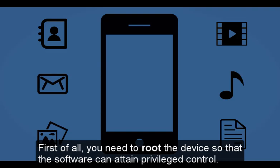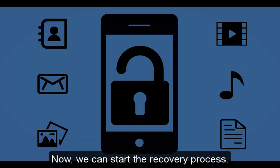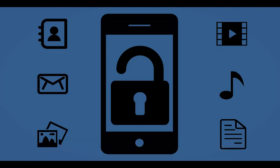First of all, you need to root the device so that the software can attain privileged control. Now we can start the recovery process.